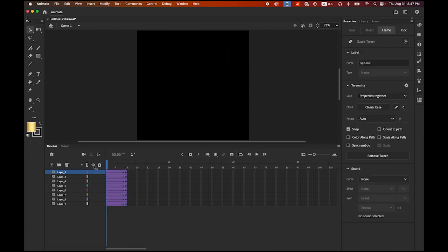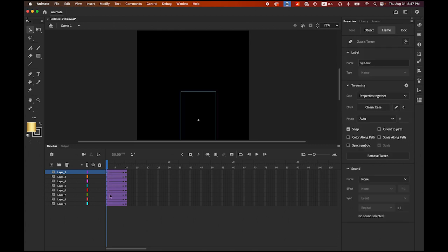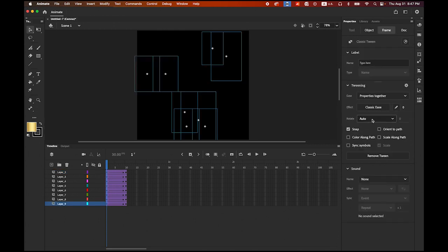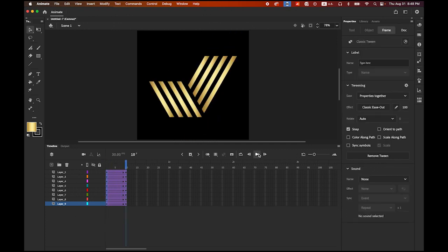Let me give some more. On the first keyframe, highlight all first keyframes. I'm going to change the Ease option in your Properties panel up to 100. Watch — you see the difference? It's getting slower at the end.